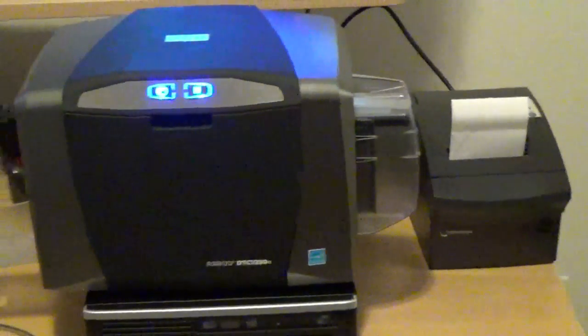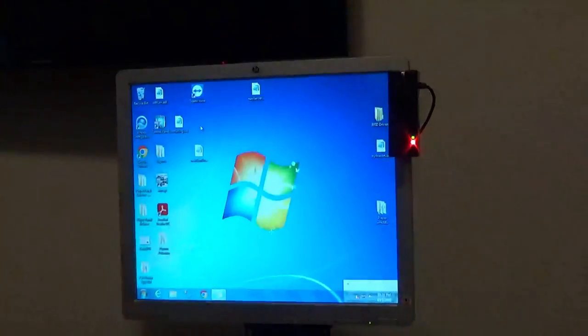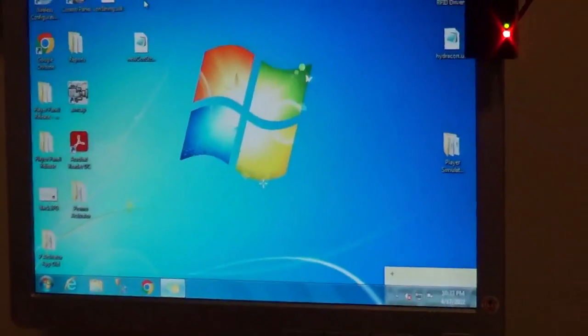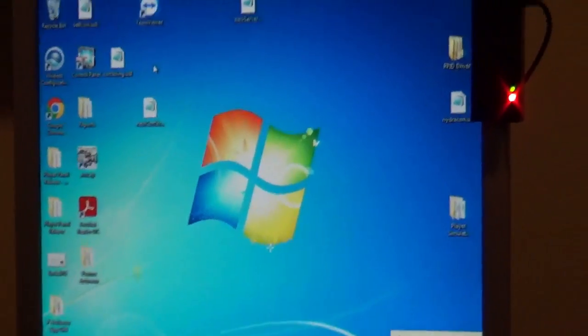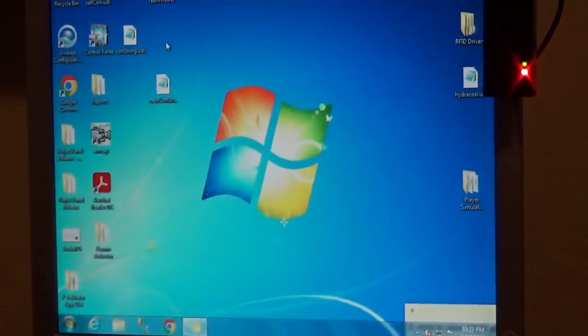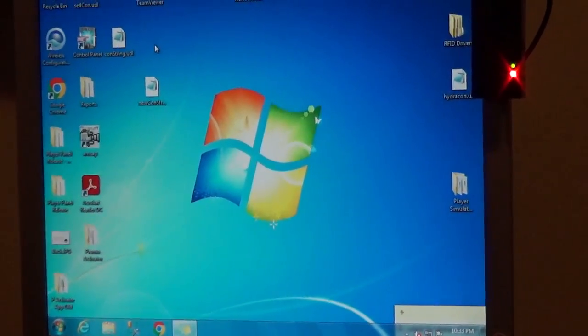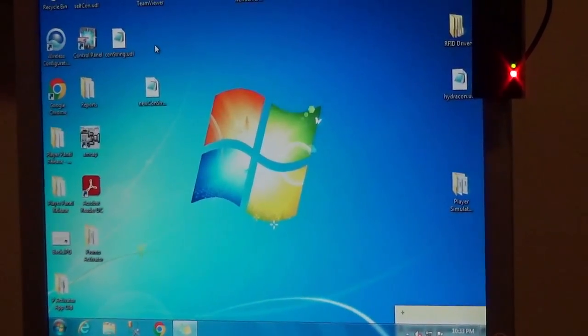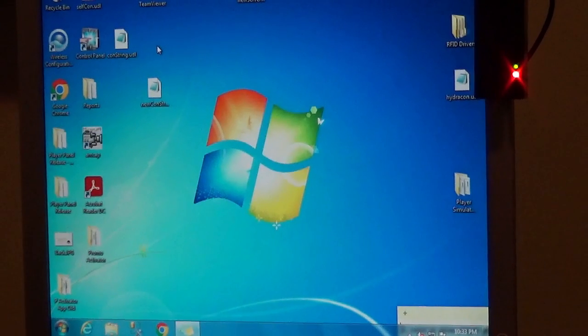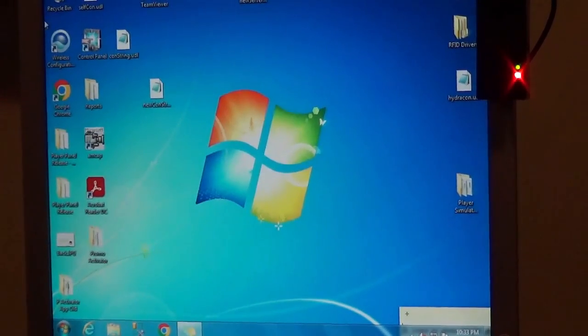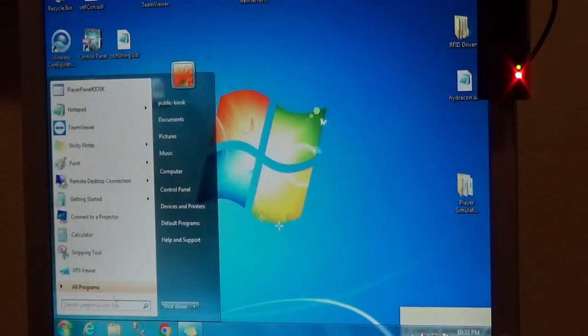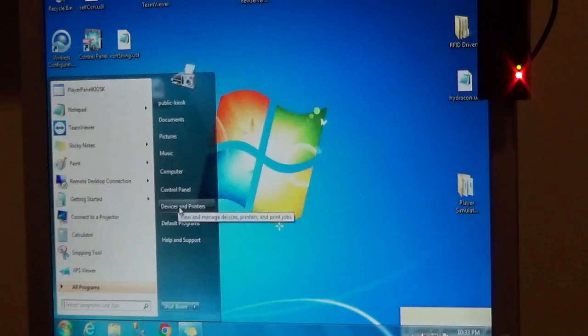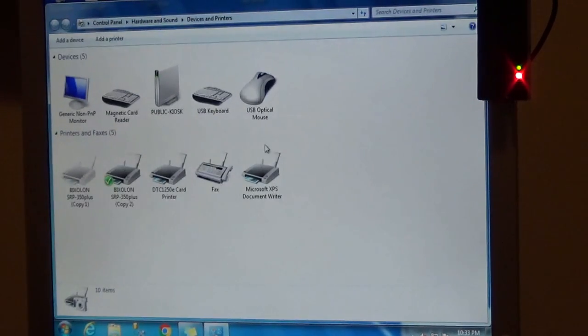Let's take a look at the screen. We go to devices and printers, and we see here several printers.